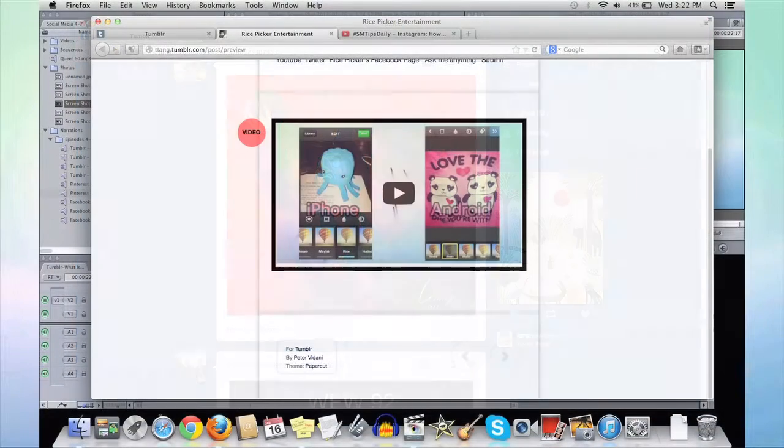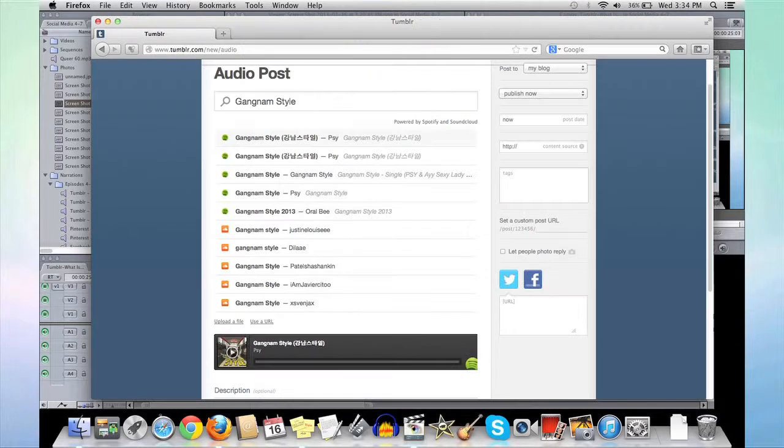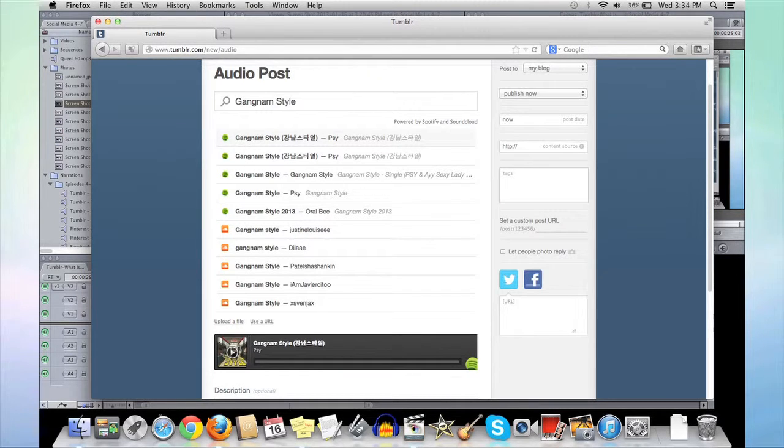In the video section, you can upload and embed your favorite videos to Tumblr, and the audio section can be used to share music.